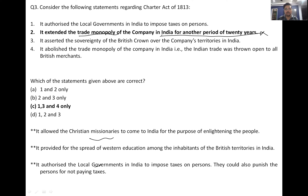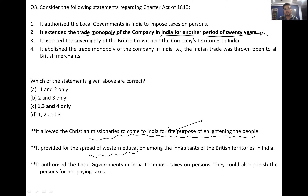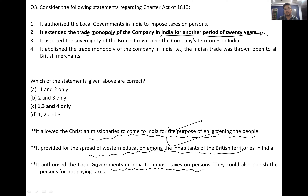The Charter Act of 1813 also allowed Christian missionaries to come to India for the purpose of enlightening the people, and it provided for the spread of western education. It also authorized local governments to impose taxation on persons and punish persons for not paying taxes.